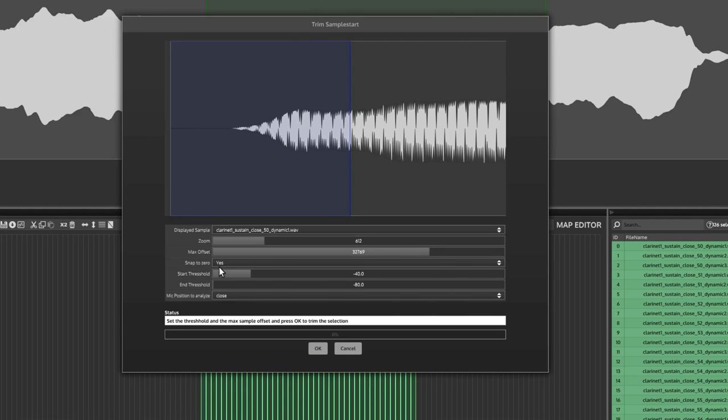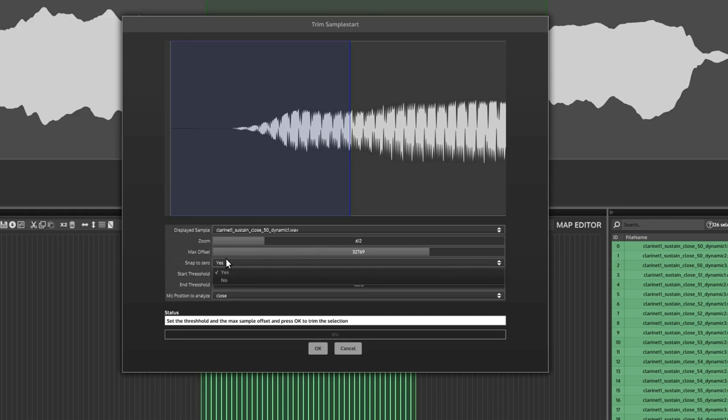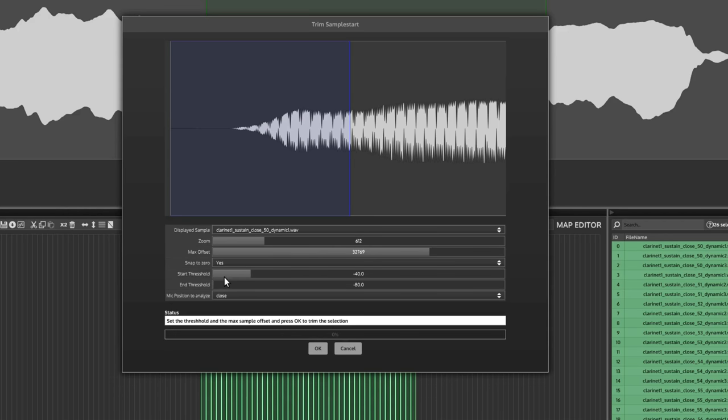It's not going to search anywhere near there. Now snap to zero, that's the snap to a zero crossing. I usually just leave that on yes, but you can set that to no if you don't mind. It might give you more accurate results. The end threshold, that's for your release, the release of the sample, the end of the sample. I'd never touched that one. And the start threshold, that's for the beginning. And we're going to play with that in just a second.